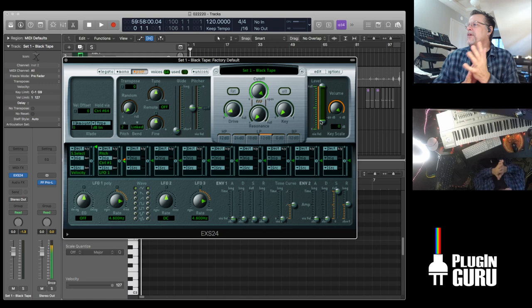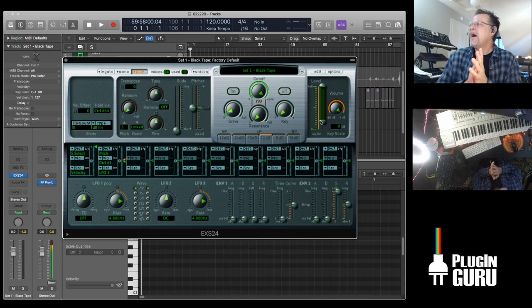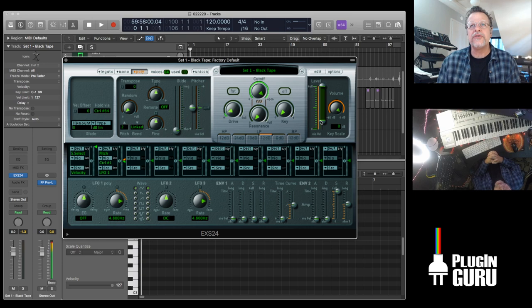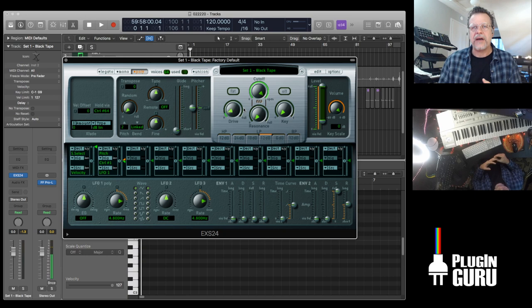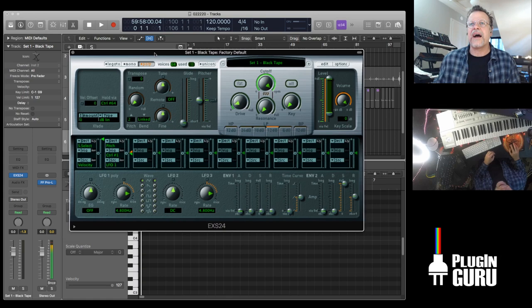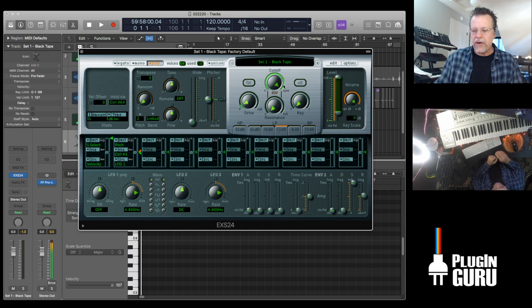Outside of Logic, can anyone recommend an EXS24 player sampler? What we use is Chicken Systems Translator — it will translate anything to anything, so you can translate EXS24 to Kontakt, Halion, or whatever you want to be using. By doing that normalizing process, now even the soft samples are at the same volume.